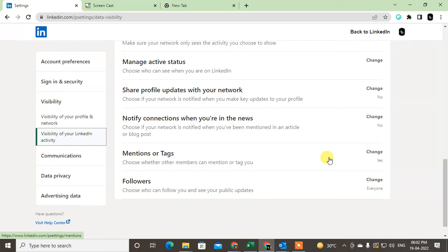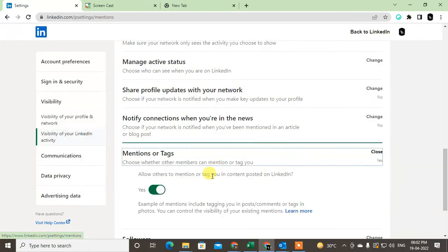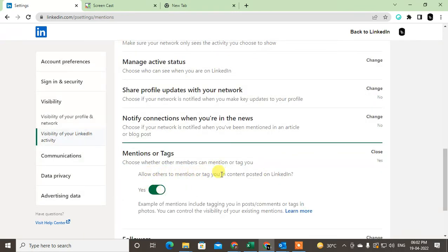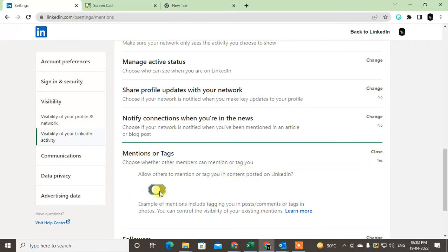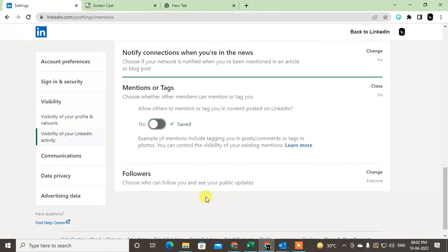For mentions and tags, you can allow or disallow people to mention you or tag you in their content like articles or posts. You can turn this off if you want.